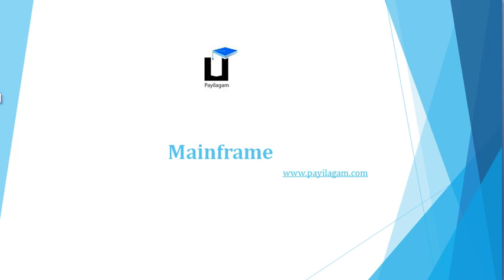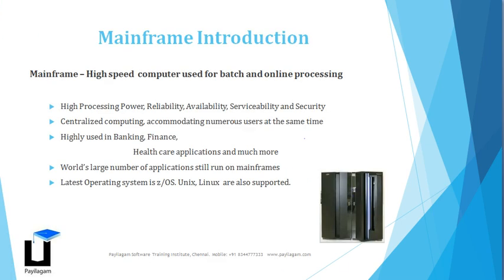Mainframe - many people think mainframe is the programming language COBOL that is used inside the mainframe or the databases like IMS or DB2. But what is actually mainframe?